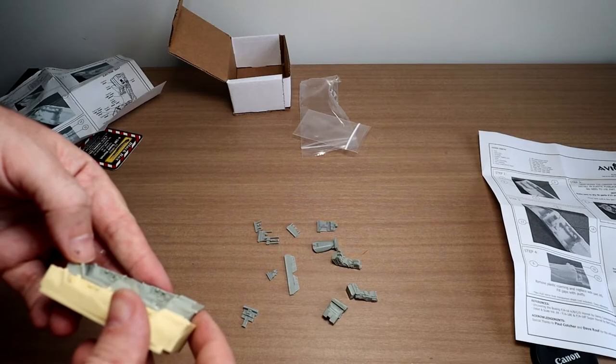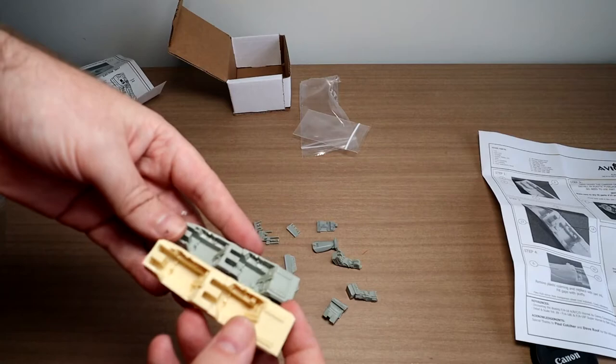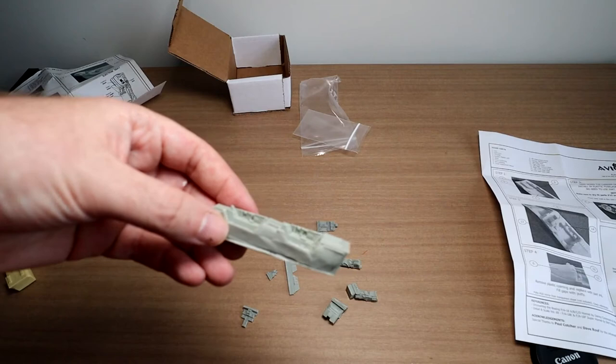Now, the funny thing about this is, this is for the Revell Monogram kit. This is for the Hasegawa kit. But when I look at the parts and line them up next to you, they are absolutely identical sized and shaped. So I'm guessing this would fit in the Hasegawa kit too. So there isn't any difference to be honest with you. It looks exactly the same. I don't know why.